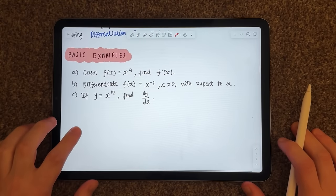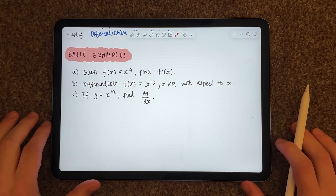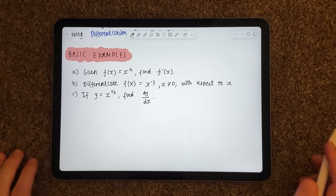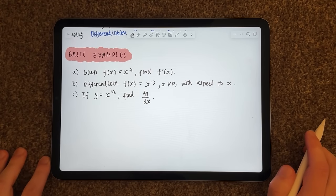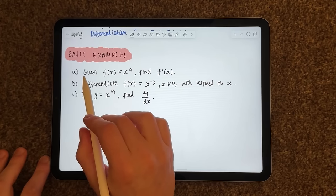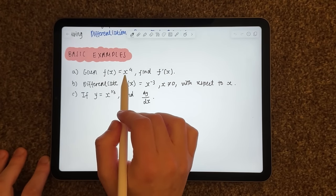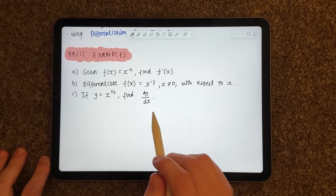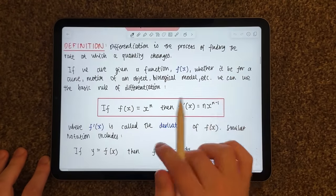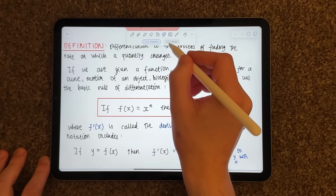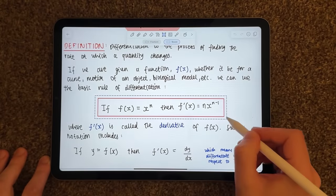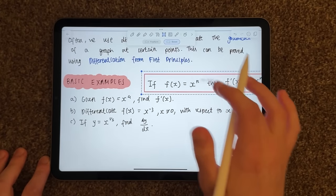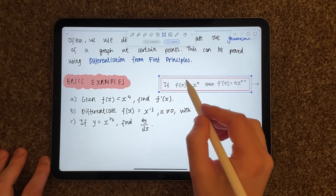So we're going to start off by doing some basic examples to get a good grasp of how to differentiate. Our first question says: given f(x) equals x to the 4, find f prime of x — which is, remember, the derivative. So let's go back up and grab our rule, copy it and bring it down here so we can refer to it.